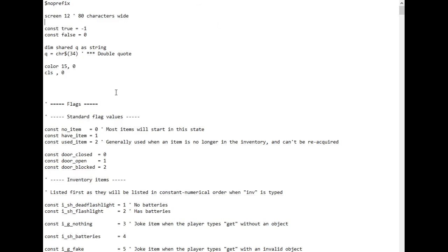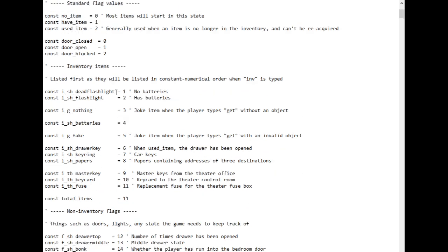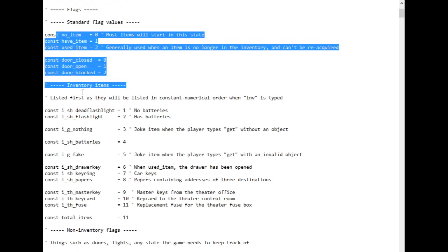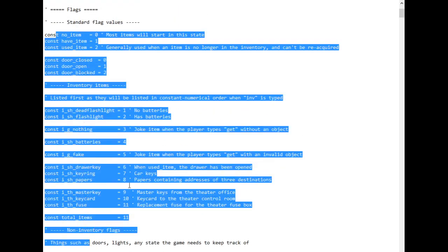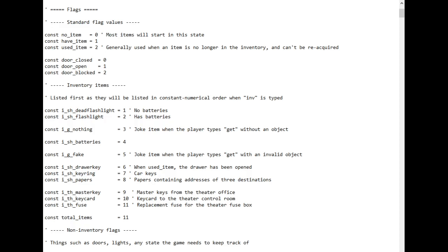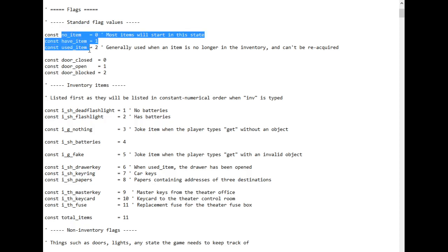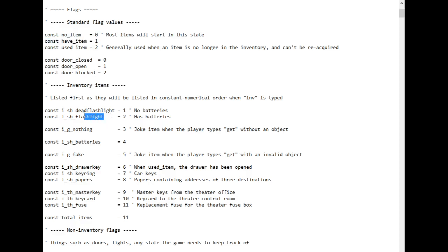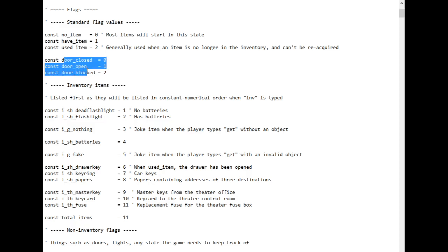So the first thing to talk about is this wall of constants in the header. I'm using these to give myself a layer of abstraction away from using actual numbers in the code. This way, instead of asking whether an item state is zero or one, I can ask whether the state is no item, have item or used item. I can also ask about an item called flashlight instead of asking about item number two. And then when I look at the code later, I won't have to go check what item number two is. The code itself will tell me I'm looking at the flashlight item. And since doors are a really common thing in a game like this too, I also have a set of constants for open and closed doors. This makes the code much easier to read.